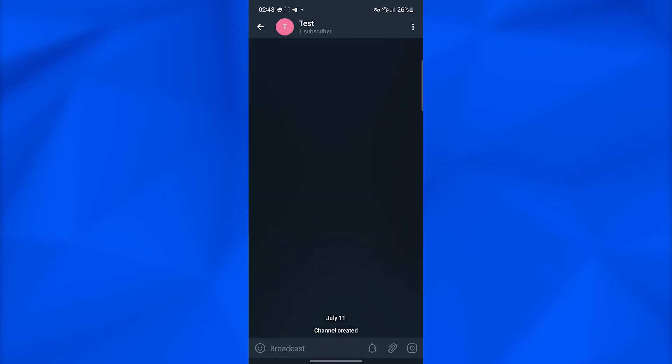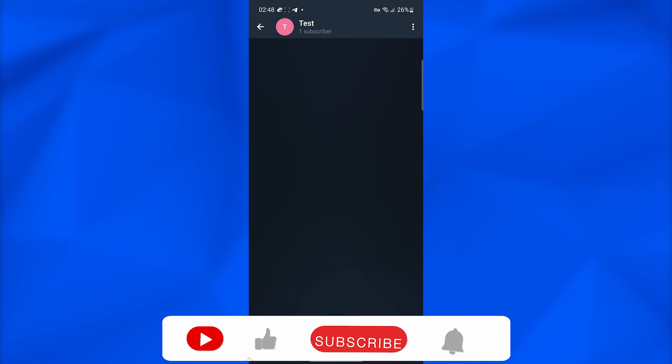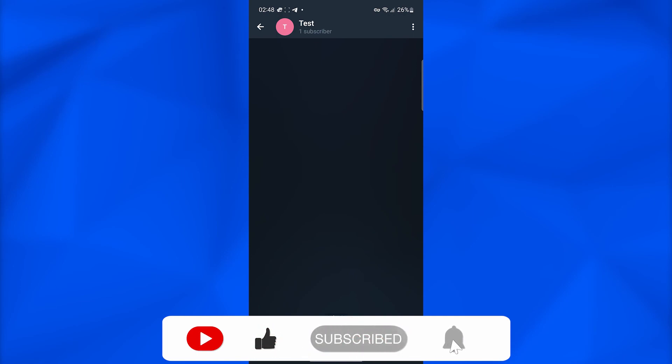That's how easy it is to create a channel on Telegram without a phone number. This will only take a few minutes of your time. Thank you so much for watching. Take care till next time, goodbye.